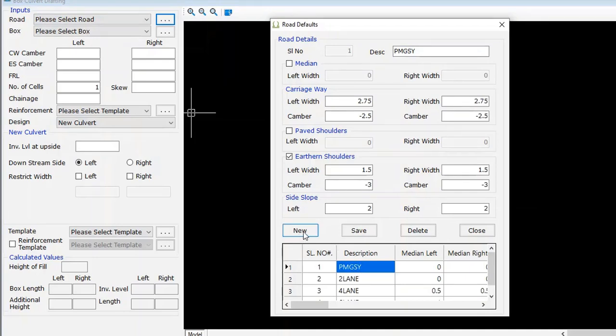Alternatively, you can create new road details as per the project requirements. In this window, you have to mention details about median, carriageway, paved shoulder, earthen shoulder, and side slope details.